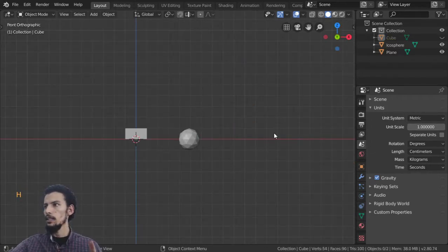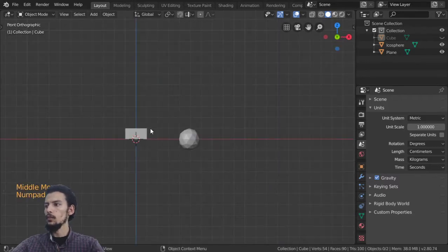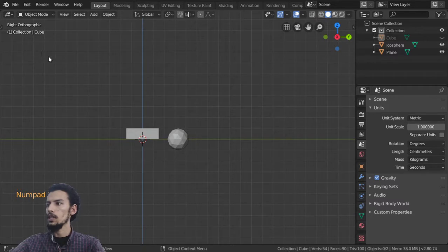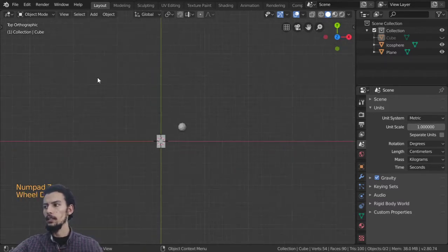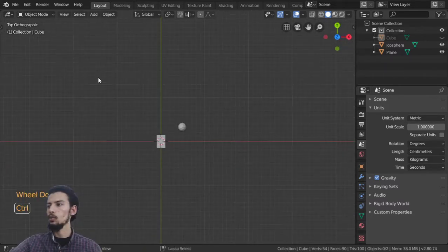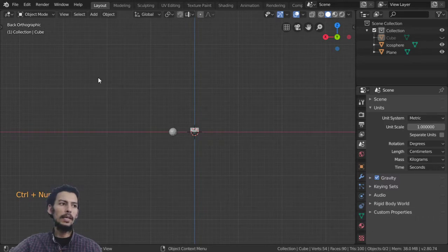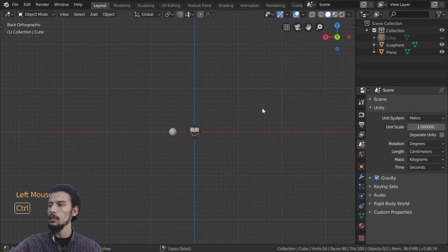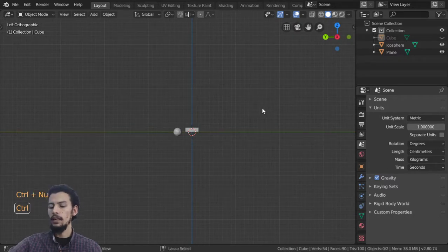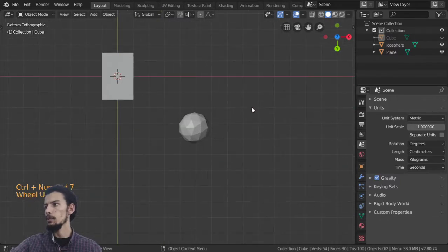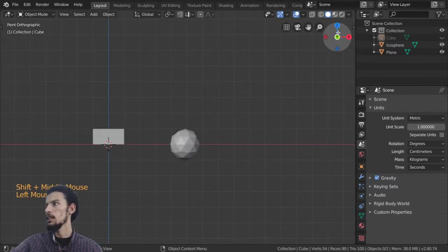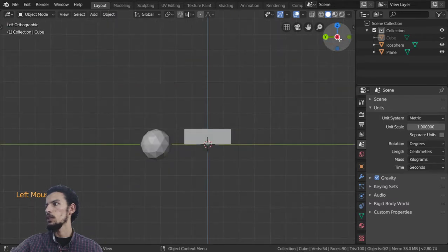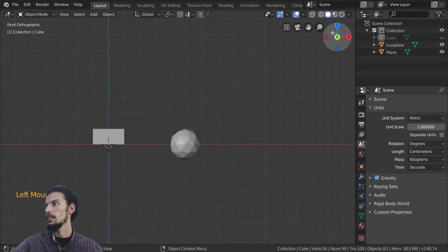Let's explain the orthographic views. Press Numpad 1 for front view, Numpad 3 for right view, Numpad 7 for top view. Press Ctrl+Numpad 1 to be in the back view, Ctrl+Numpad 3 for the left view, and Ctrl+Numpad 7 for the bottom view.